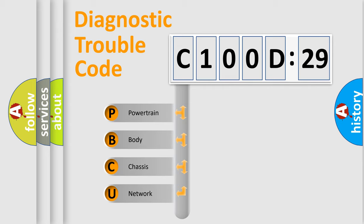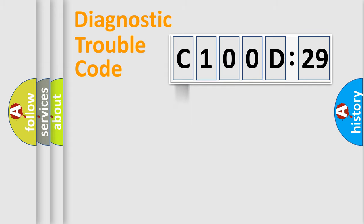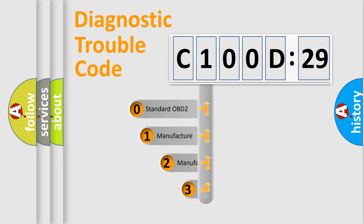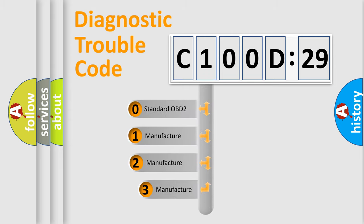We divide the electric system of automobile into four basic units: Powertrain, Body, Chassis, Network. This distribution is defined in the first character code.